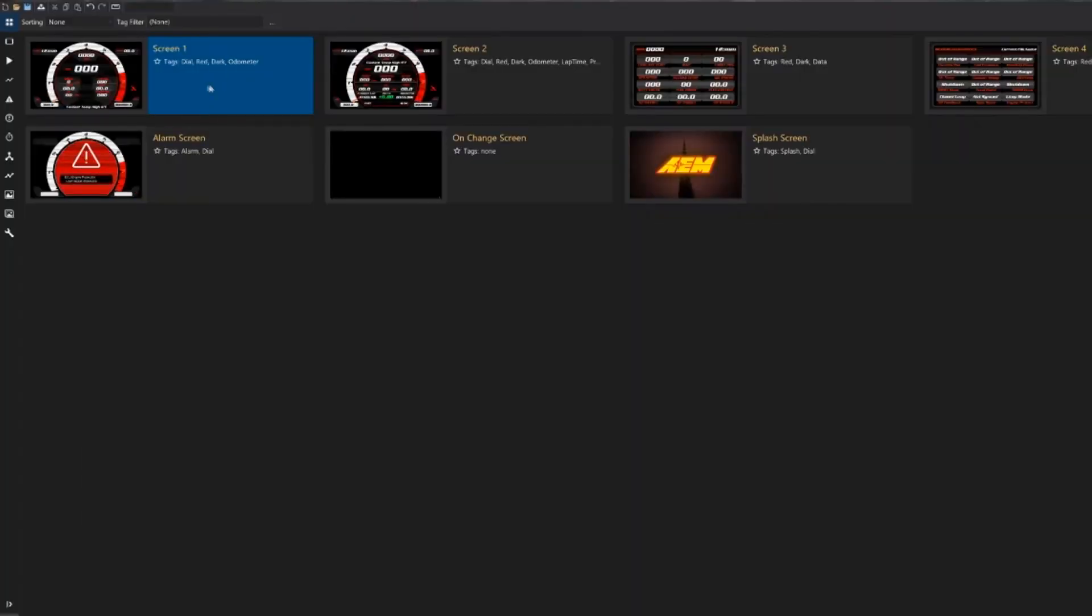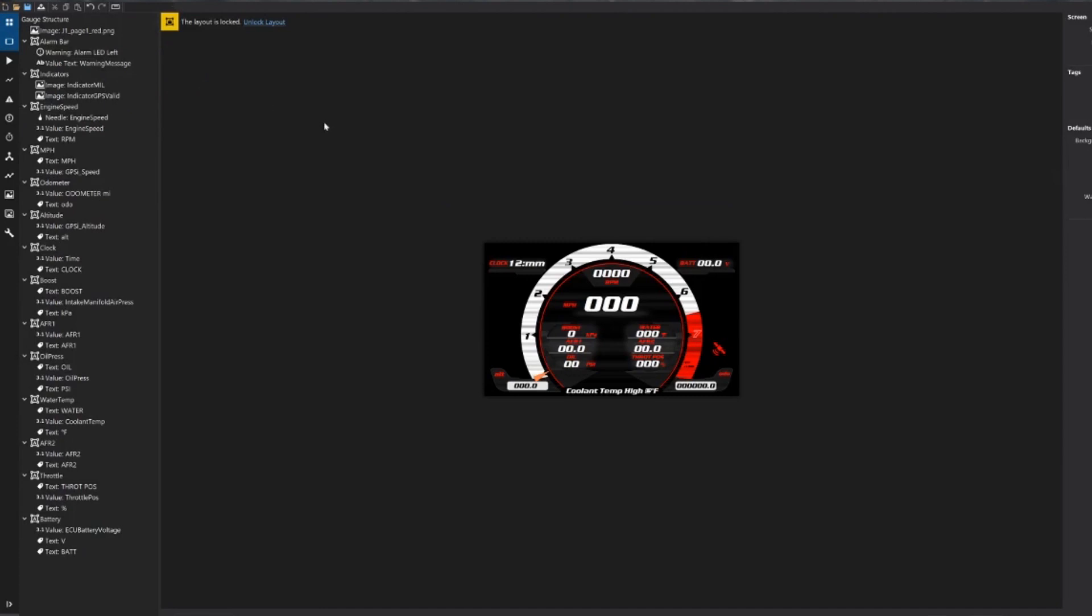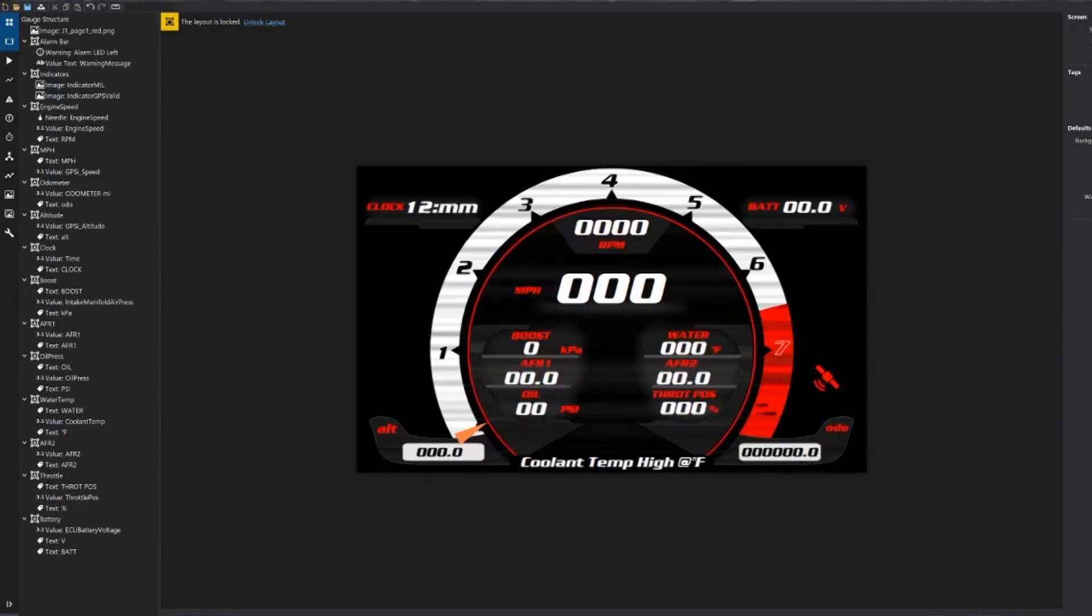So first we're going to go into our screen one. I'm going to zoom in a little bit so you can see this a little better. Here I have opened one of our base infinity layouts that's provided with the Dash design software when you download it from our website.